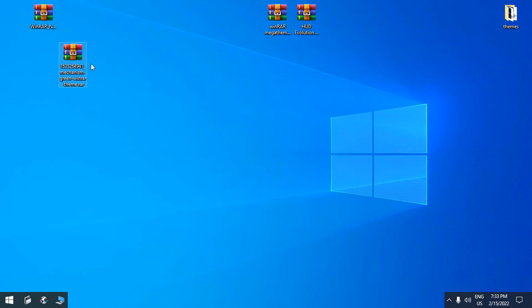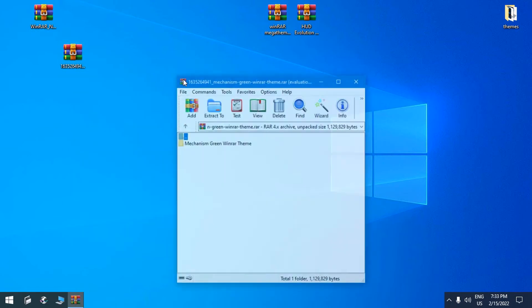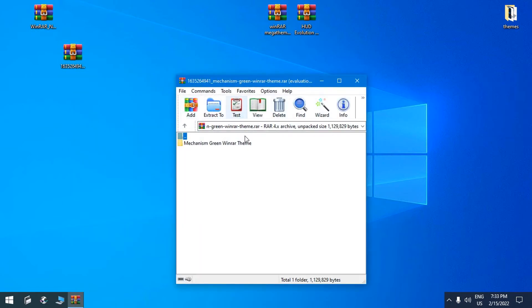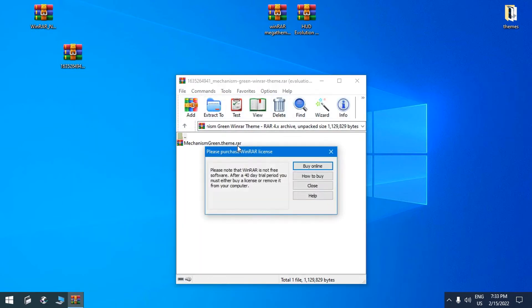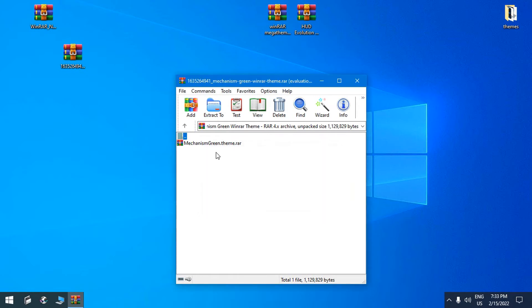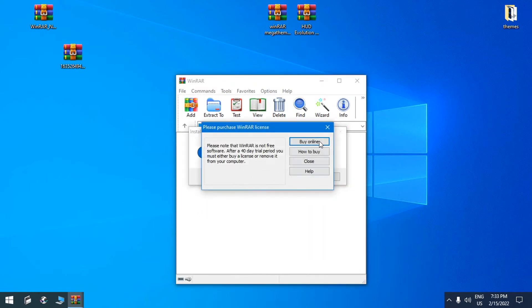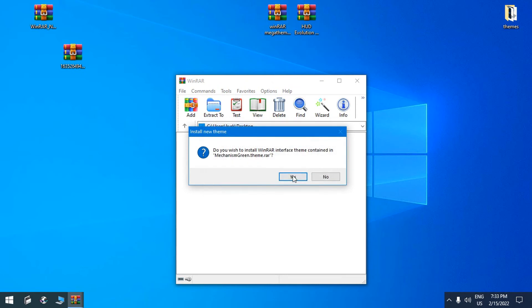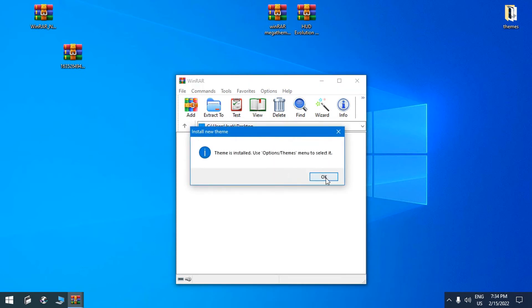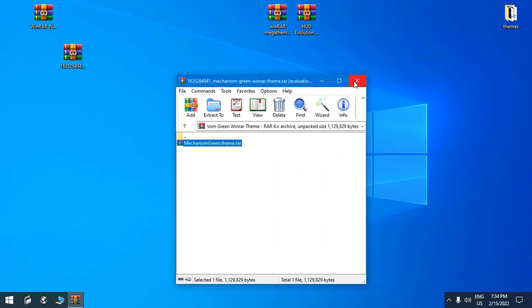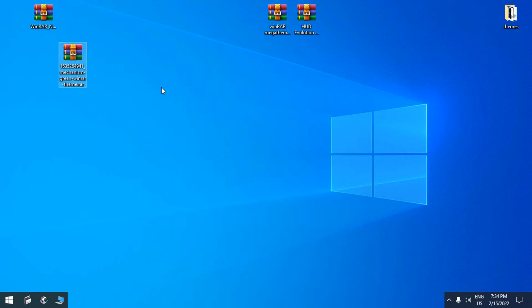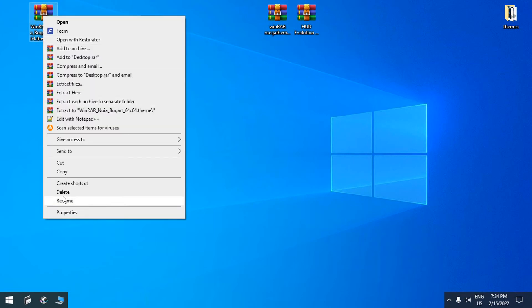This one is a little bit different. It is a WinRAR skin in WinRAR archive, so I will open it in WinRAR and install it. I will delete them now from the desktop.